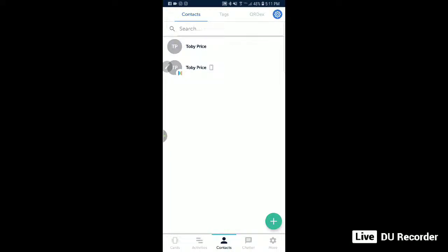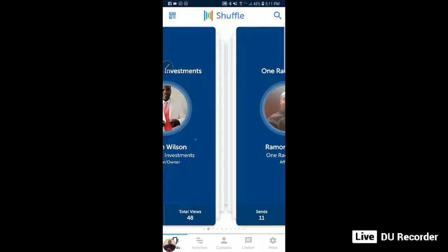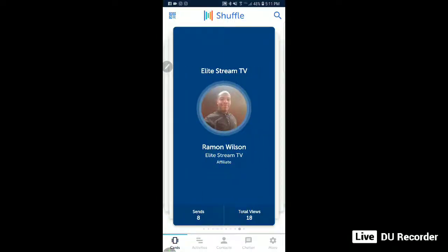Hey, what's going on everybody, your boy Ramon Wilson back again. What I'm about to show you guys is what I've been using for Elite Stream TV — the LFI Shuffle card. Just because, nothing against the old-school way of business cards, but they can get expensive. With this I can carry my phone around, and it's more appealing. It's also very targeted information, because people with business cards might lose it, drop it, or throw it away. But with the LFI Shuffle card, whether you have a brick and mortar or online business, it doesn't matter — everyone today in 2018 has a smartphone.